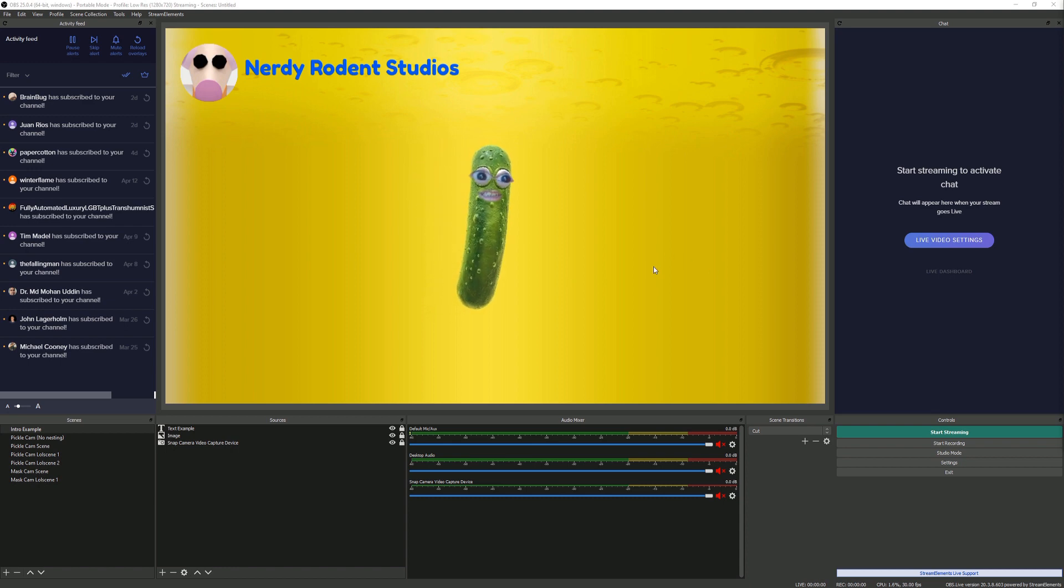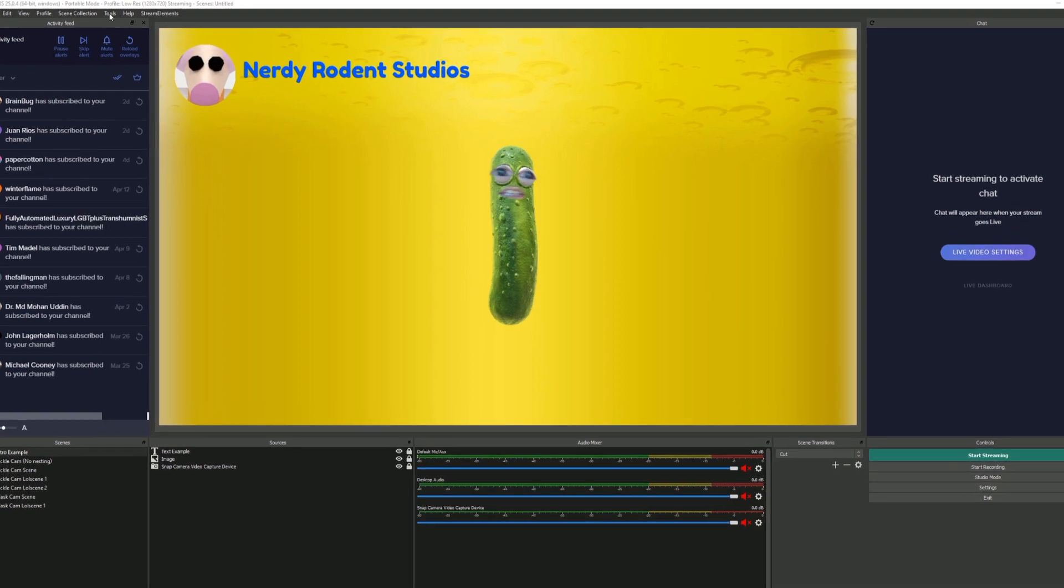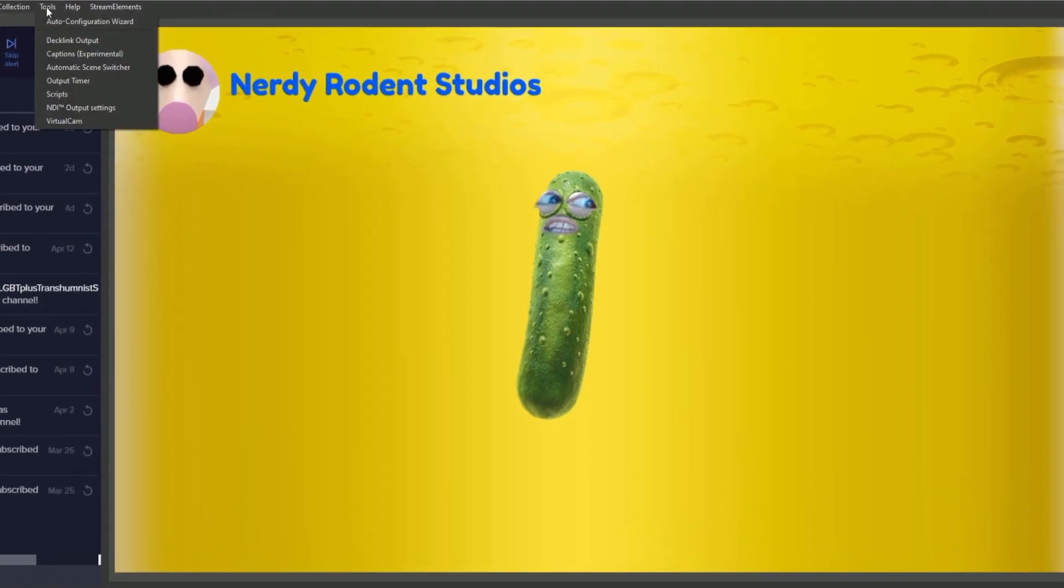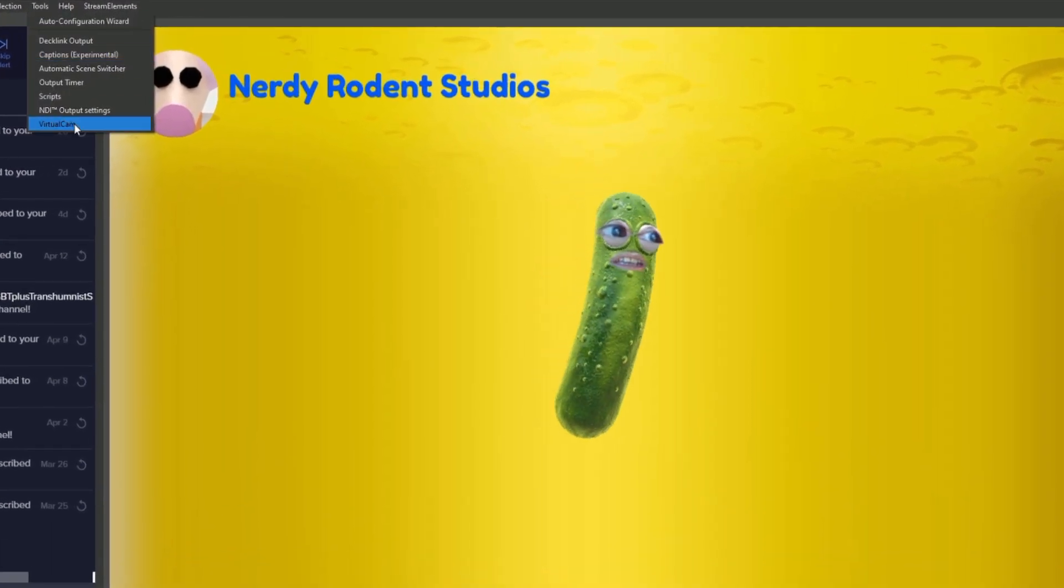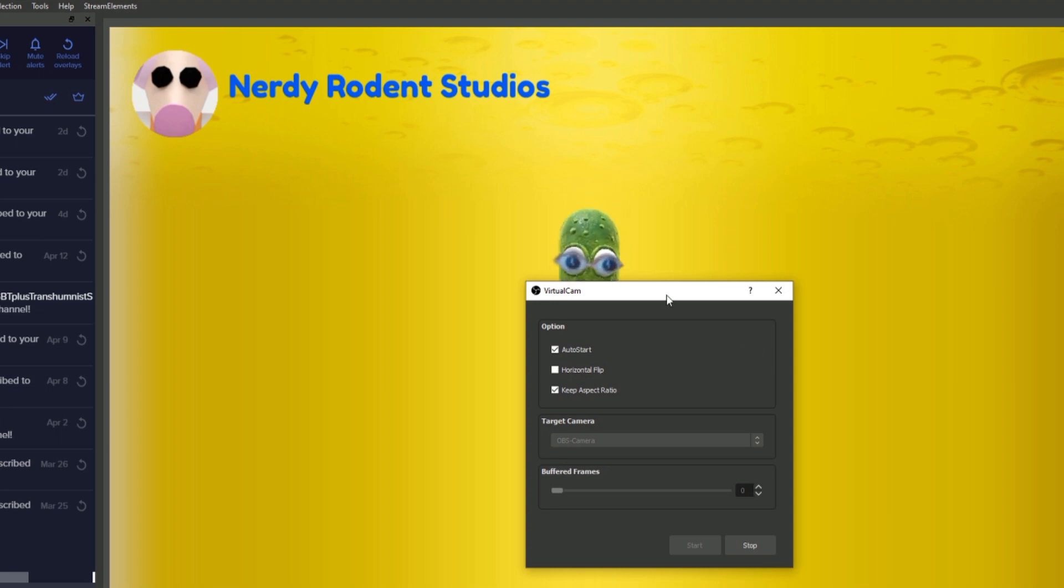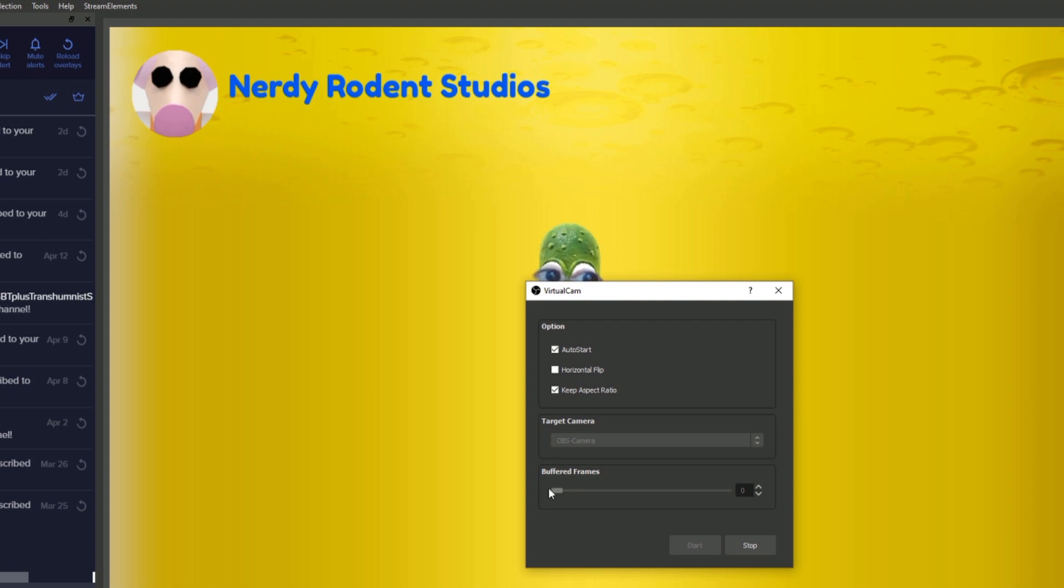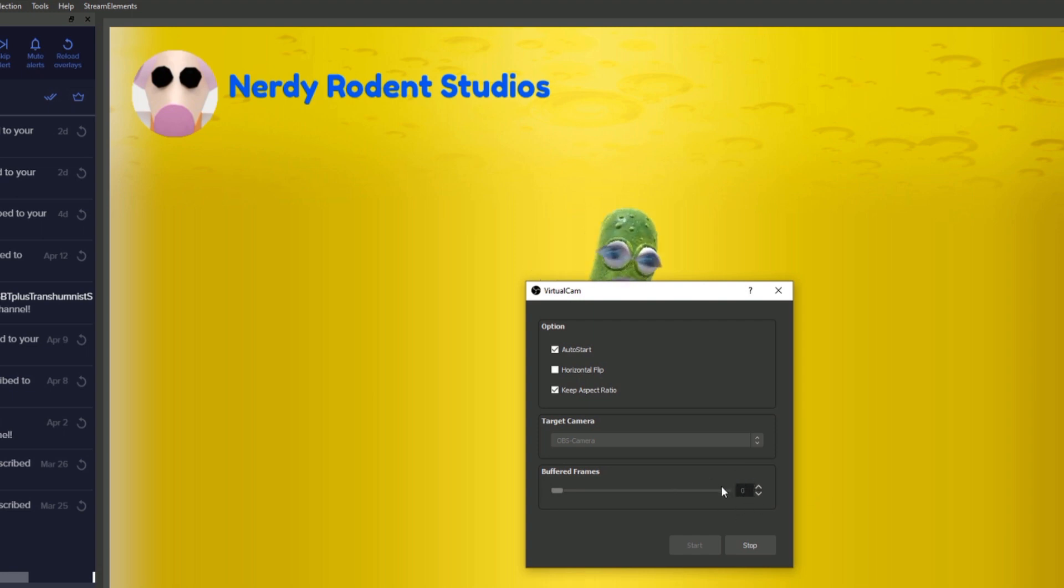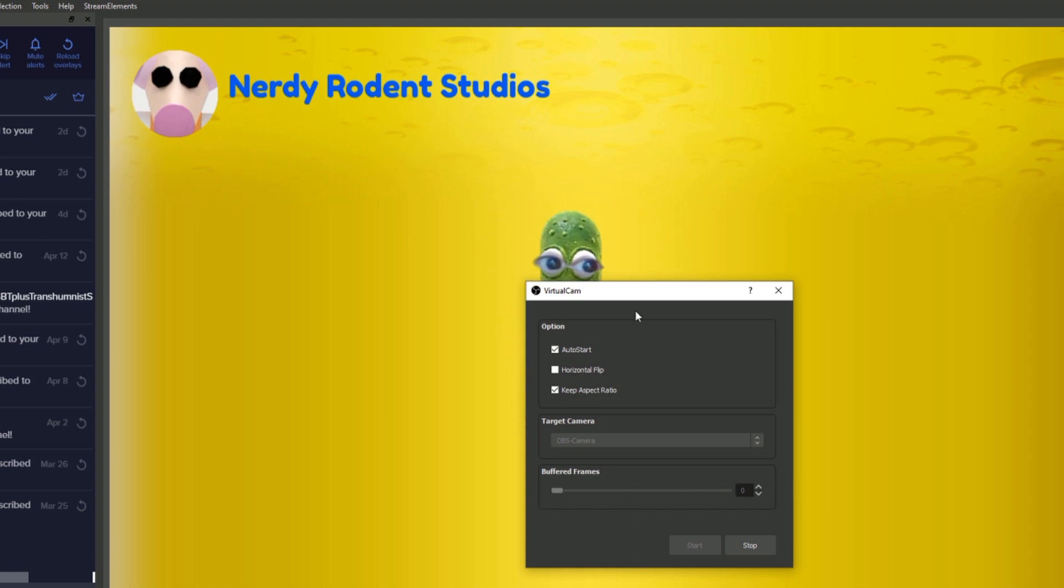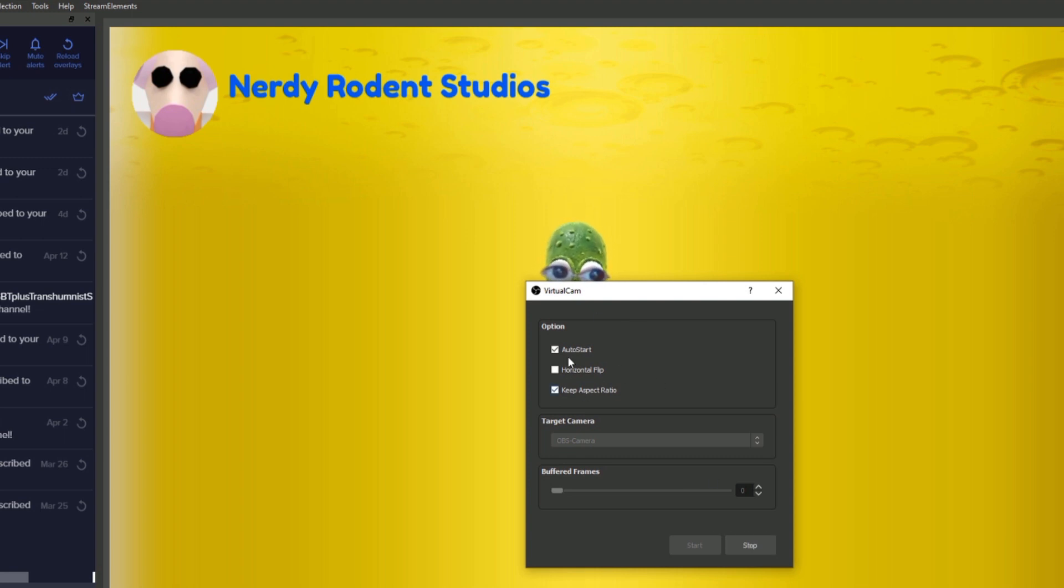To start the virtual camera in OBS, you just have to go to Tools and then Virtual Cam and start it. Now I've got it set to buffered frame zero, which is quite useful for some of the effects, but you can also change that up to 20 and it gives you a different effect later.